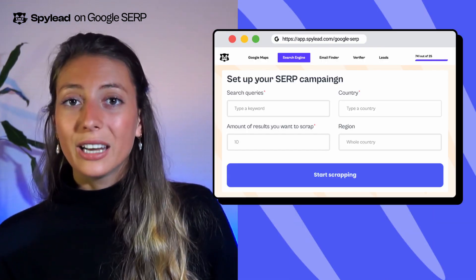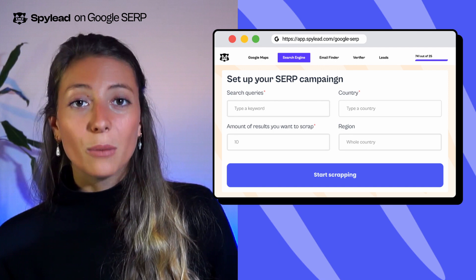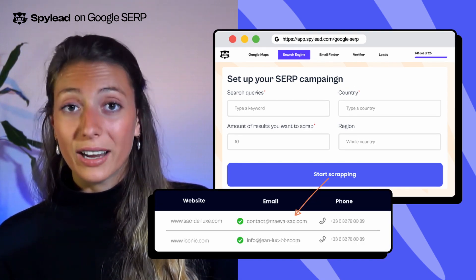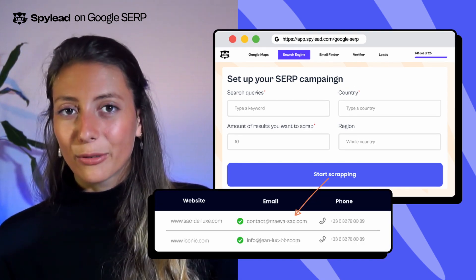And this is just half of SpyLead's potential. On top of the Chrome extension, SpyLead also has a web app that hosts an SERP scraper, an email finder, and an email verifier. On Google SERP, you can scrape all the websites ranked on a particular keyword. Set up your scraping campaign on spylead.com to find all the emails of the corporates that ranked and retrieve their business information.